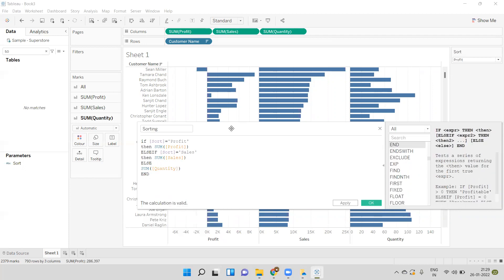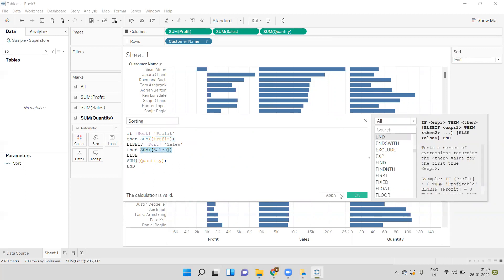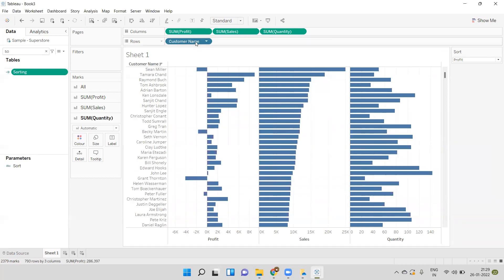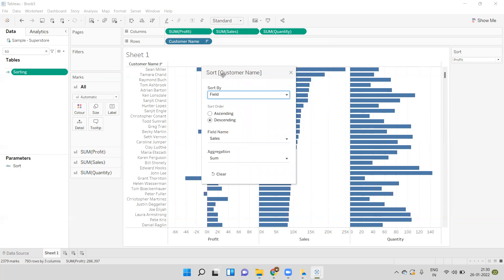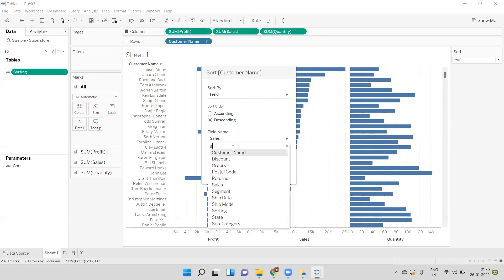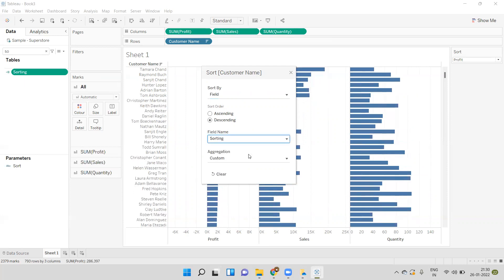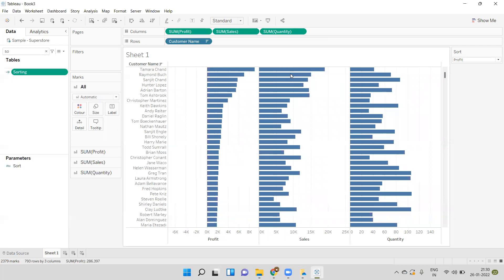Based on the selection, if you select Profit in the parameter, this calculation will return the SUM of Profit. When we select Sales, this calculation will return the SUM of Sales, and so on. I will create this calculation and apply it. Now the customer name will be sorted based on this calculation, and the value of the calculation will dynamically change based on the selection in the parameter. I'll do the sort option again — under Field, instead of any specific measure I will select this calculation named 'sorting'. Now the value will dynamically change based on the parameter, so I will close this window.